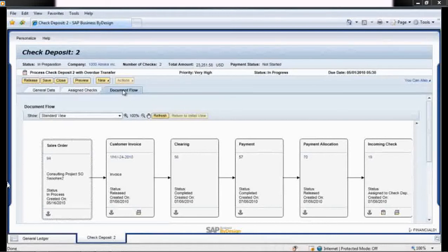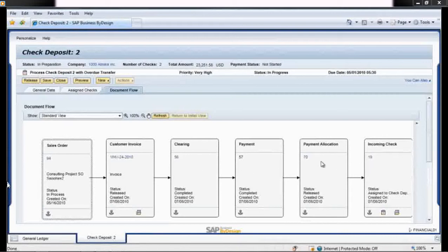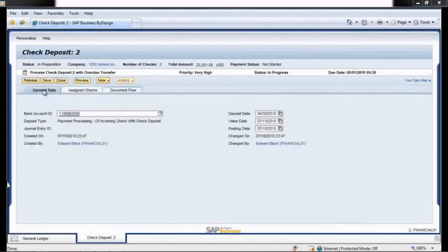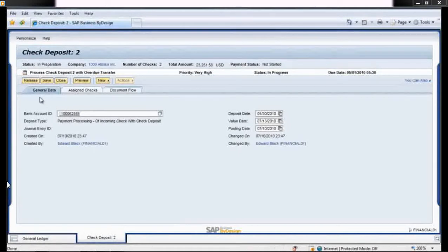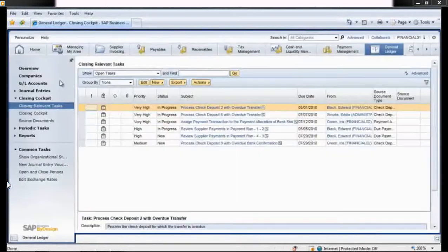So she views the bank account online and sees that the check has cleared. She also reviews the internal document flow and notes that all steps were completed and that the transaction was correctly posted to the ledger. She clicks on the release button to clear the issue.